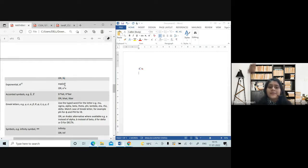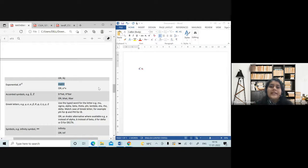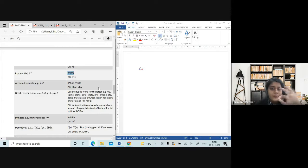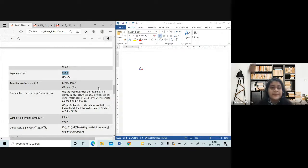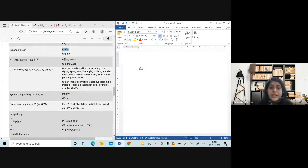You can use the subscript or underscore as well. For exponential, I would suggest going for the 'exp()' form — don't write 'e to the power' and then the function. Prefer 'exp' and then inside the bracket write whatever was supposed to be the exponent.